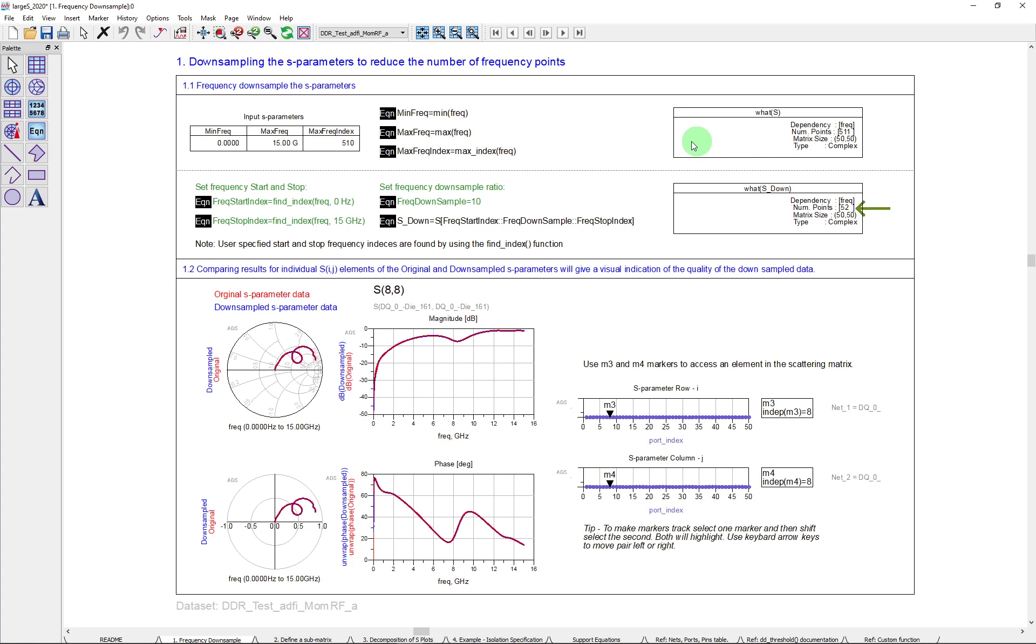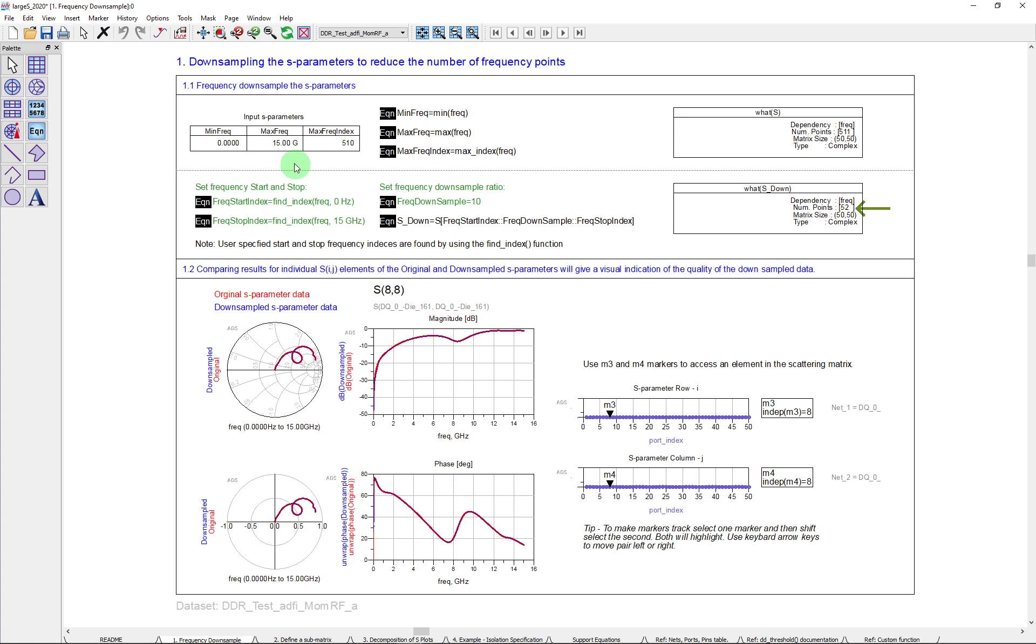Now, what we can do here, first of all, is we can go in and we can alter the start and stop frequencies. And how do we do that? Well, here in this particular equation under find index, you're able to find an index for any given frequency. So here I'm saying zero hertz, which is actually the same as the minimum frequency in the original data. And here, 15 gigahertz, which is the same as the maximum frequency in the original data. And those two equations will generate index numbers, which can then be used in an equation here, which will allow us to specify the start and stop index.